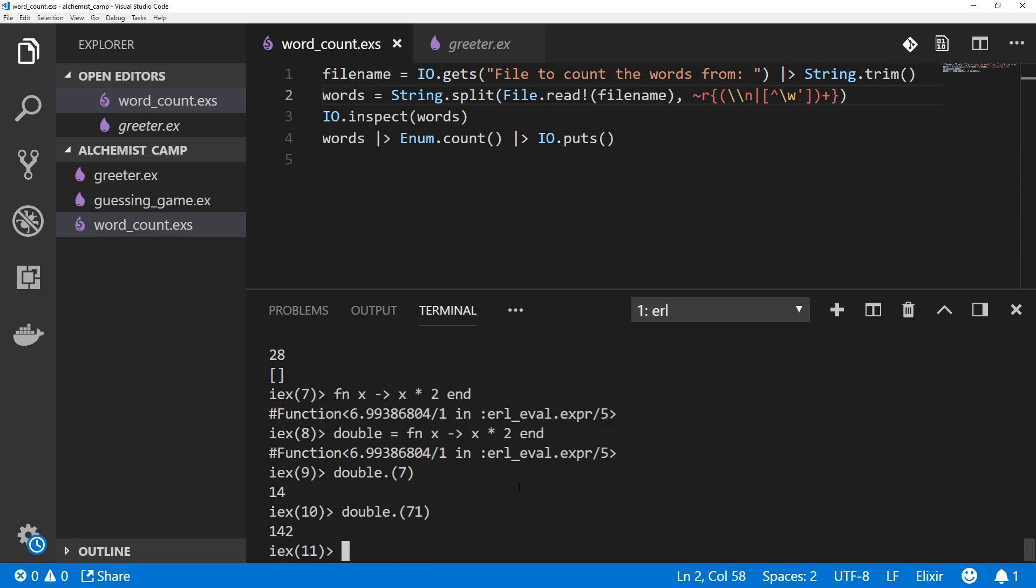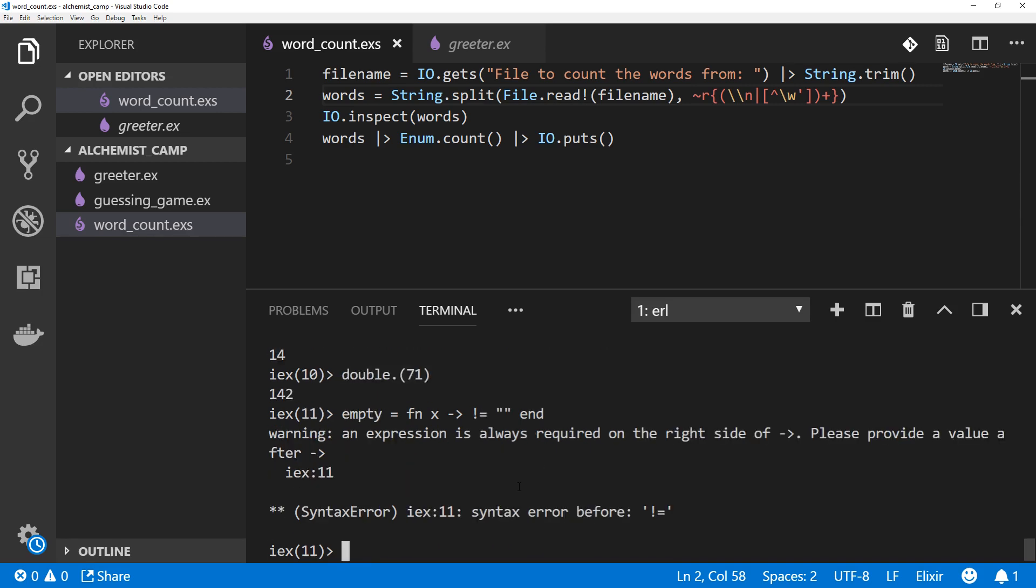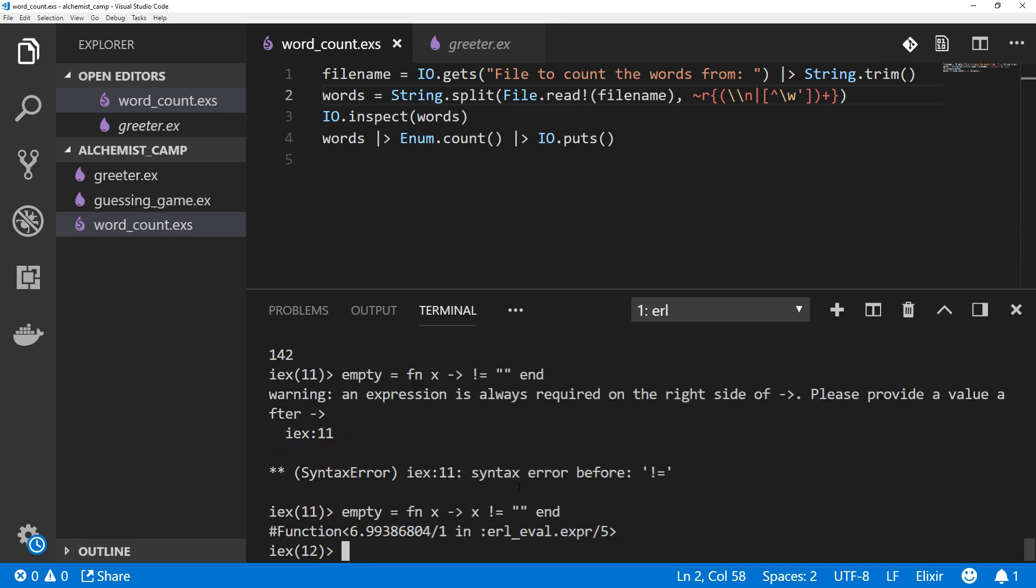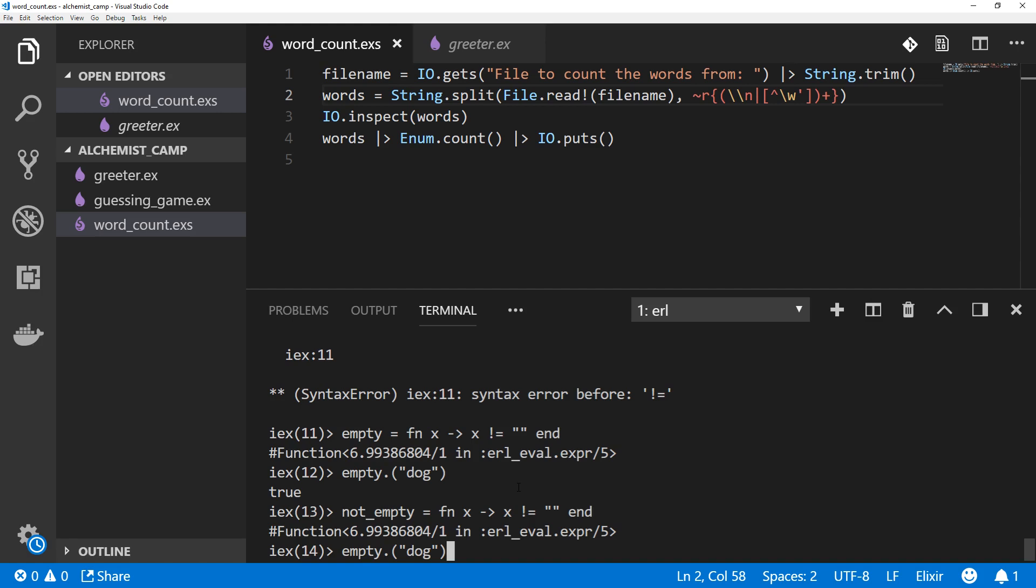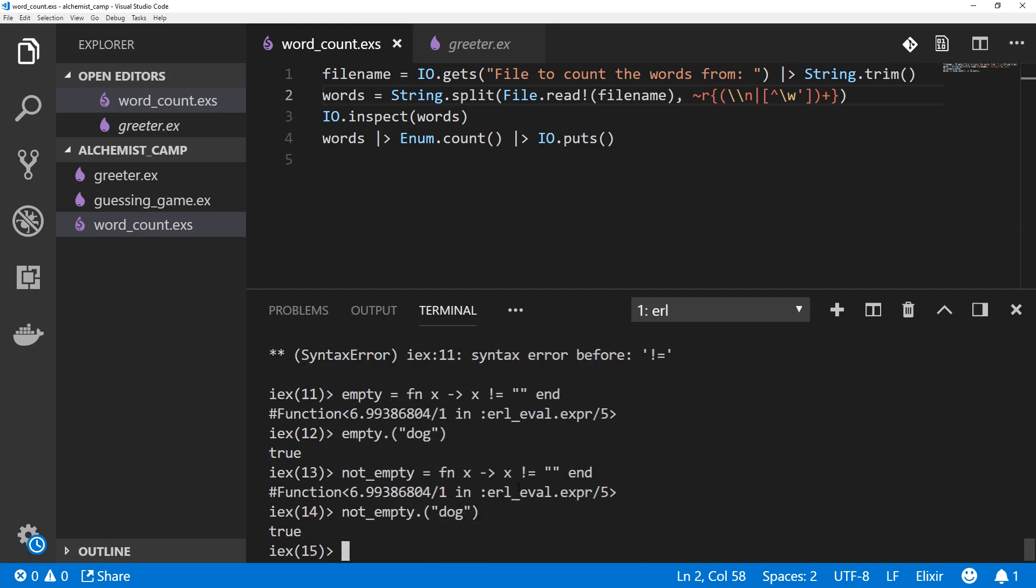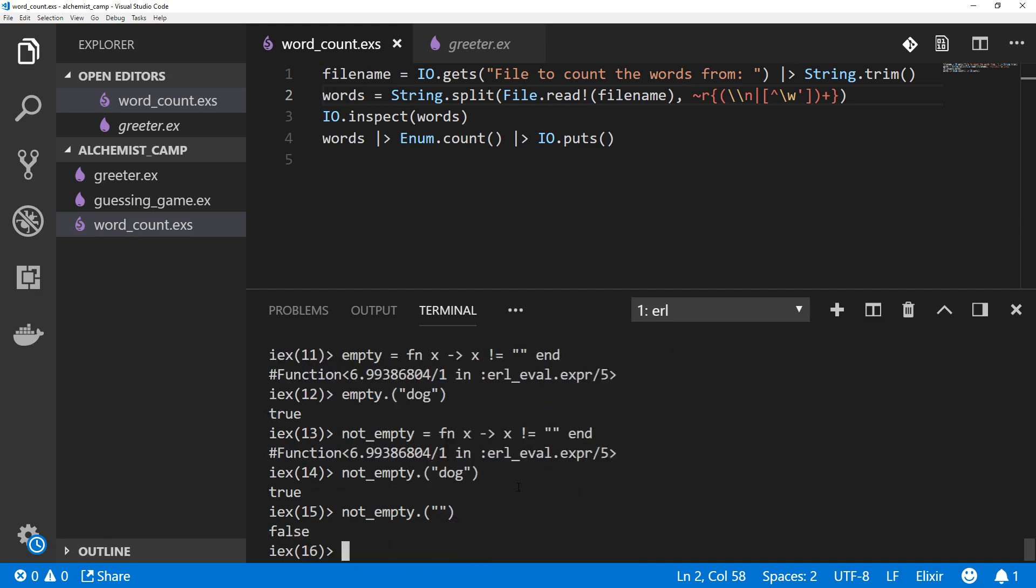The function we want for our filter is going to check whether a string is empty or not. So we'll just call that empty equals function x, and we're going to check if x is not equal to an empty string, and end. So this, need an x here, there we go. So we can run it on our own as a test. So empty on dog, actually I don't like that name. Let's call this not empty. And not empty on the dog, very good. And not empty on an empty string is false.